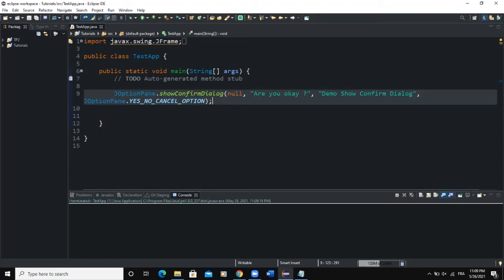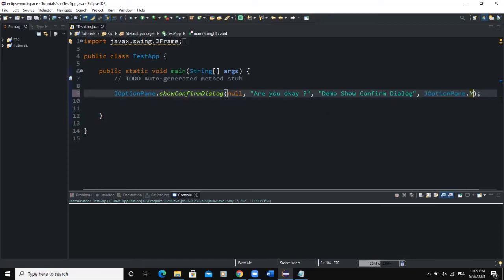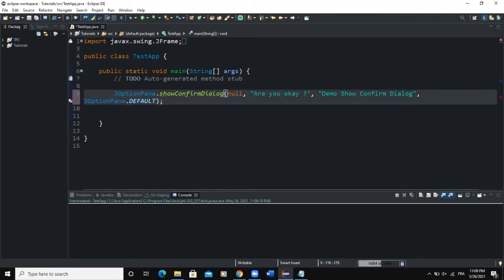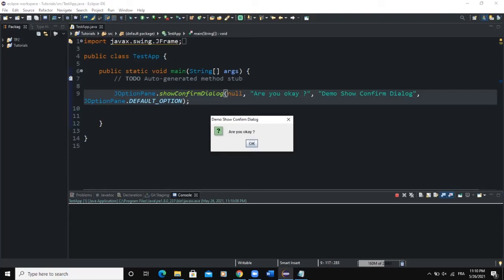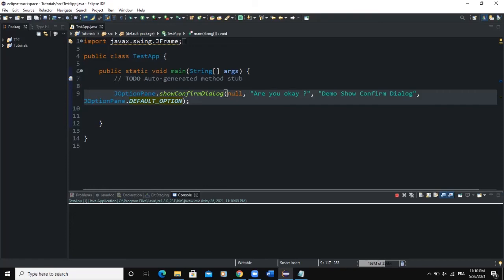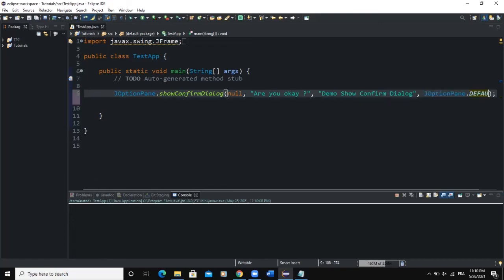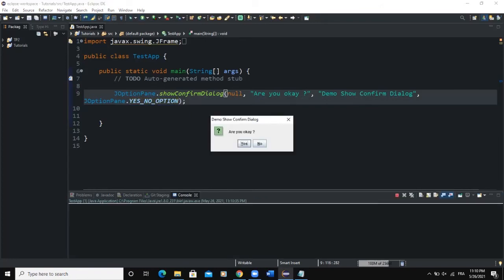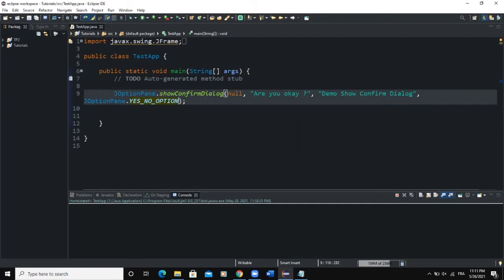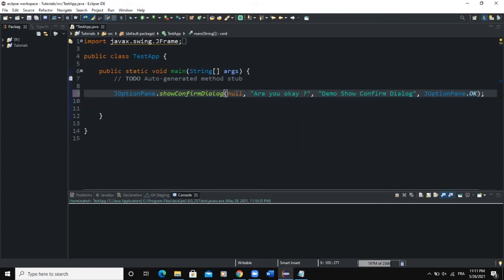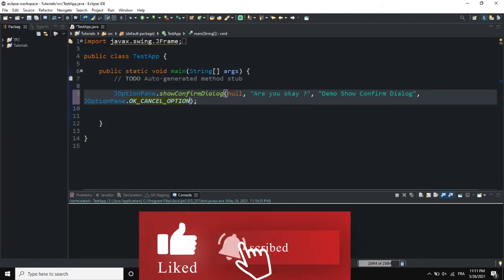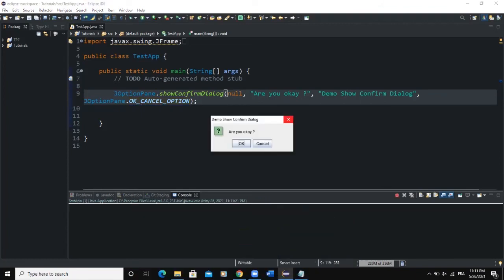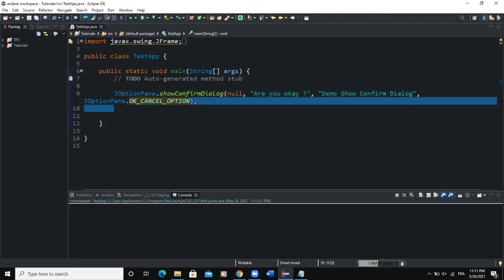The JOptionPane constant determines the button option displayed. If I use DEFAULT_OPTION and run it, we get one button — the OK button. I can also choose YES_NO_OPTION, which shows two buttons: Yes and No. Alternatively, using OK_CANCEL_OPTION gives an OK button and a Cancel button. It all depends on what button options you want to output on the dialog box.